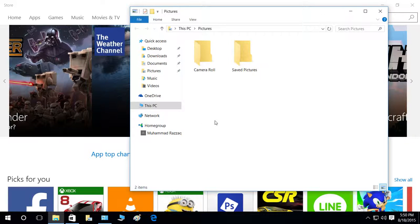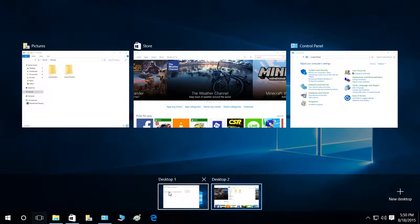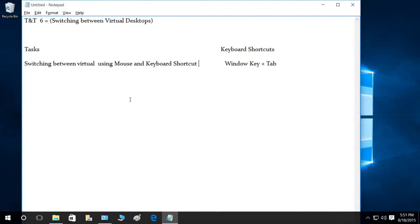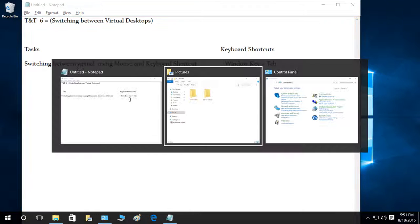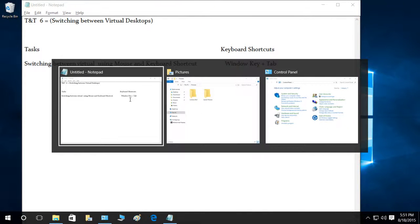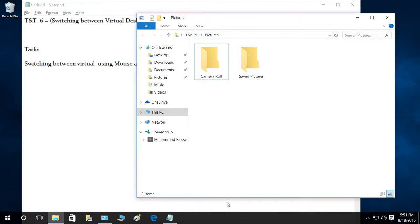Let's press Windows key and Tab again to open the interface, and switch back to Desktop One using the mouse. Here we are, and we can use Alt+Tab to switch between our running applications. I hope this tip helps.